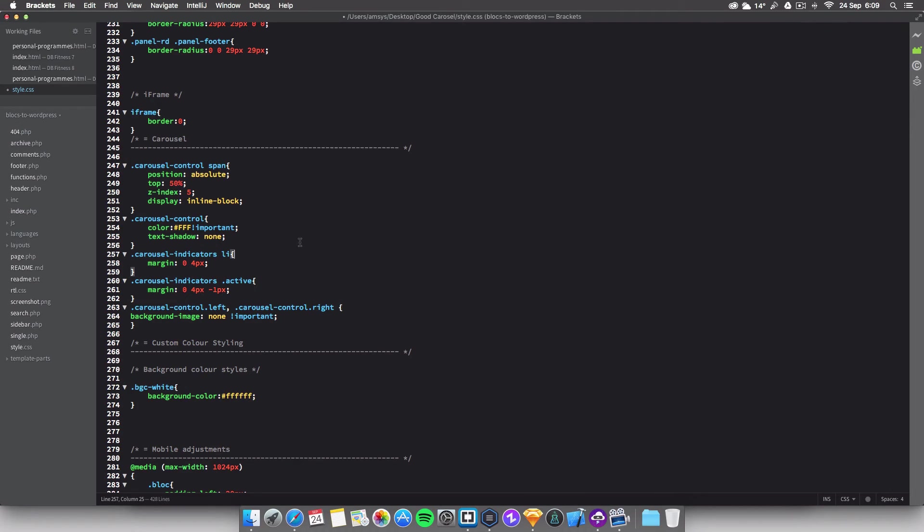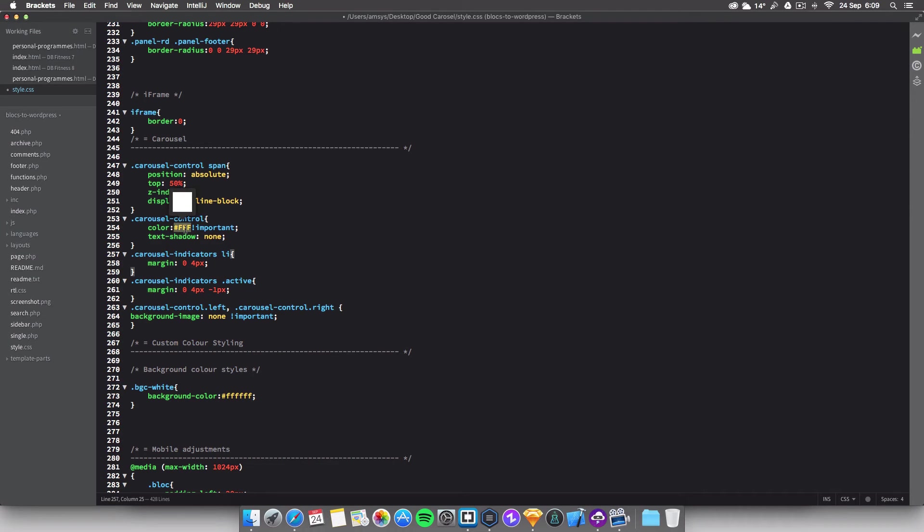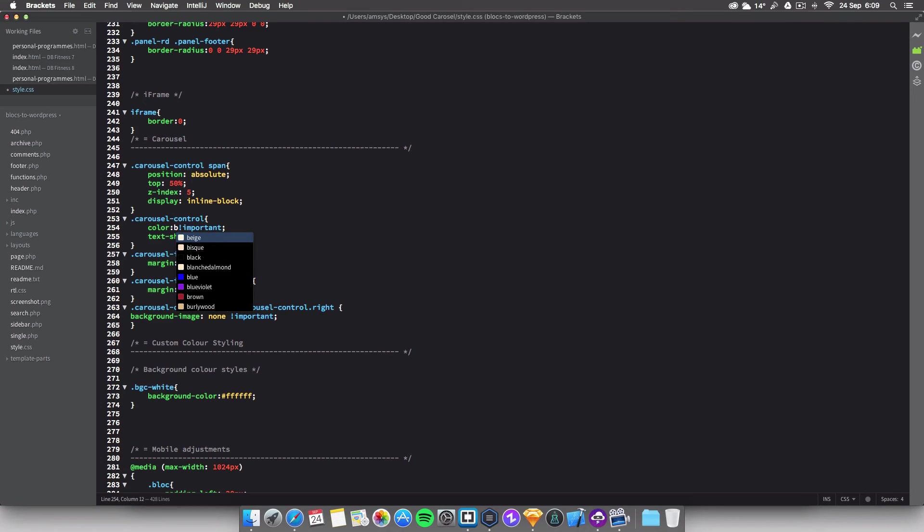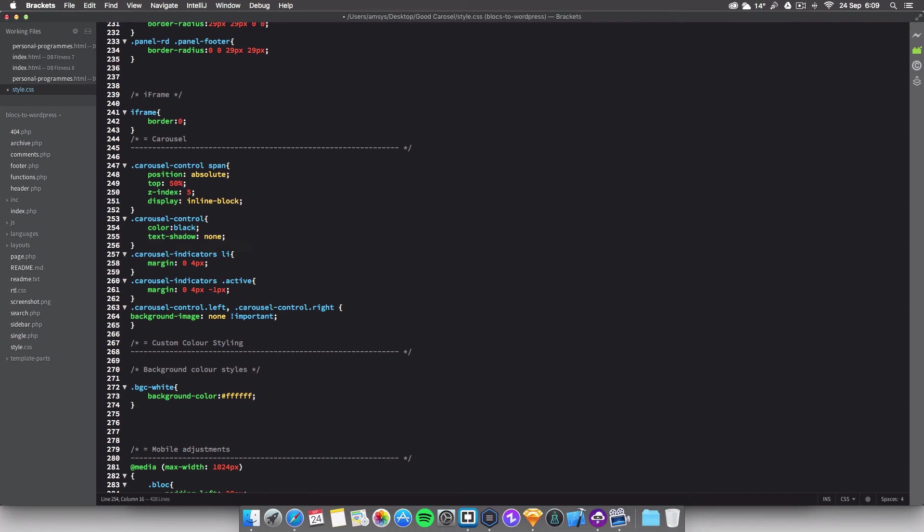In order to do this, what you want to do is come up into your, just go up a bit in the document. You'll see .carousel-control, not span, go down to this one and you'll see color, and it's currently set to FFF. But if we just change this to black here, just so we know it stands out.